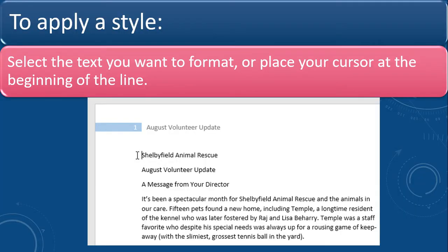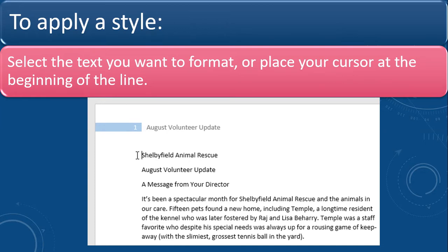To apply a style, select the text you want to format or place your cursor at the beginning of the line. As you can see in the figure, we are going to place the cursor in the beginning of the Microsoft Word line and it means that we are going to change the appearance of the text.